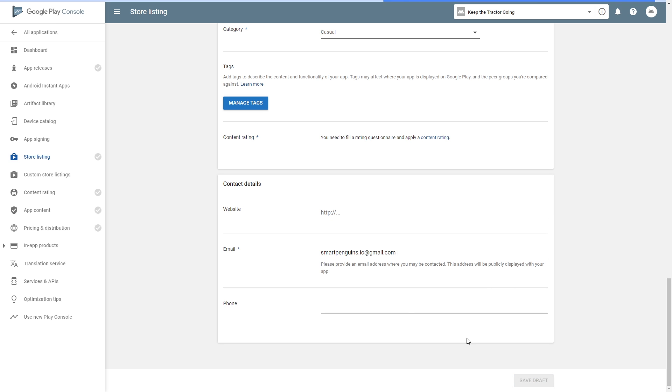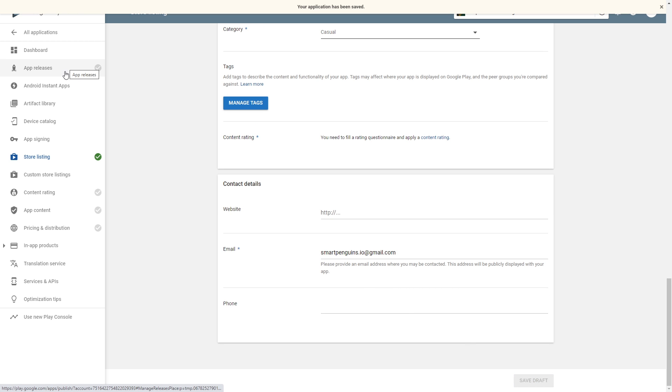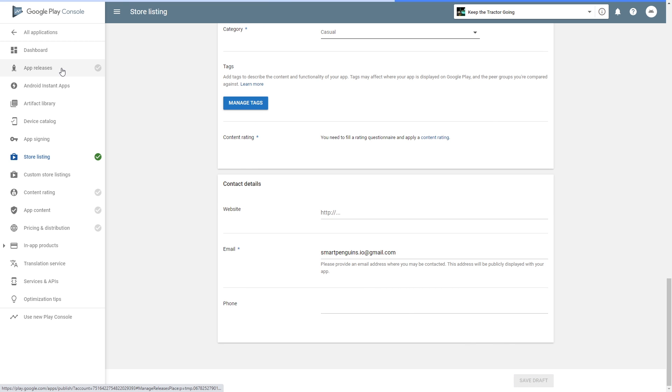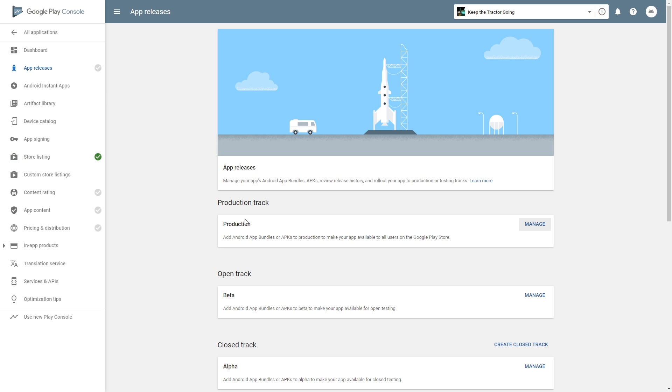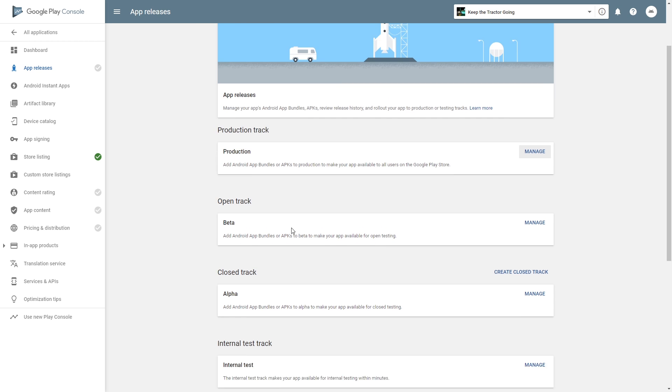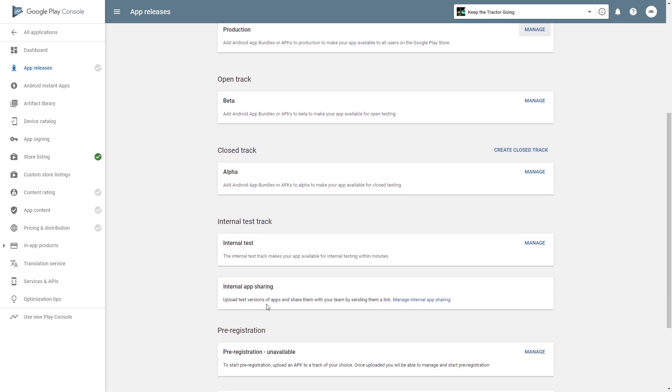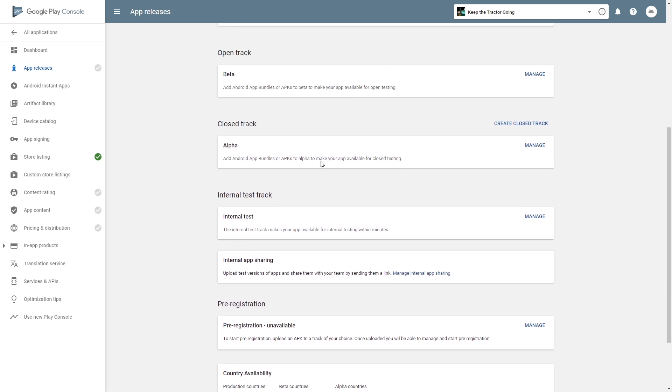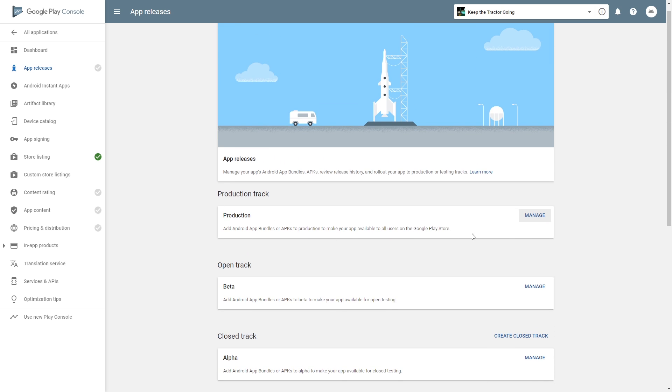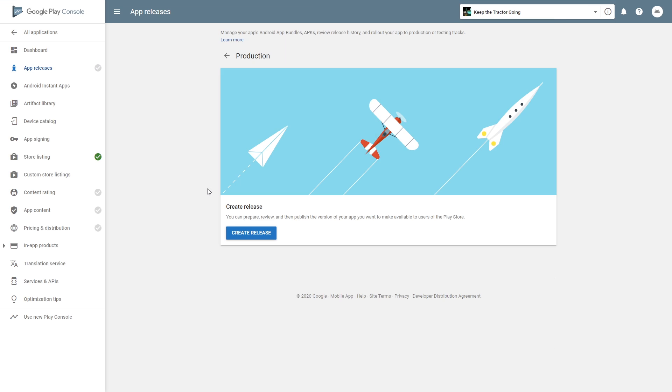In application release, we have the production track, and then we have the open track for beta testing and closed track for alpha testing, internal testing, and other options. I'm just going to go through the production. The other ones are almost identical to this process. So let's create a release.